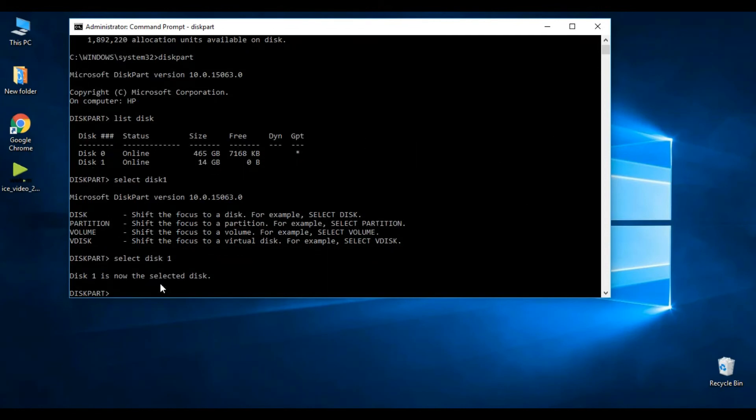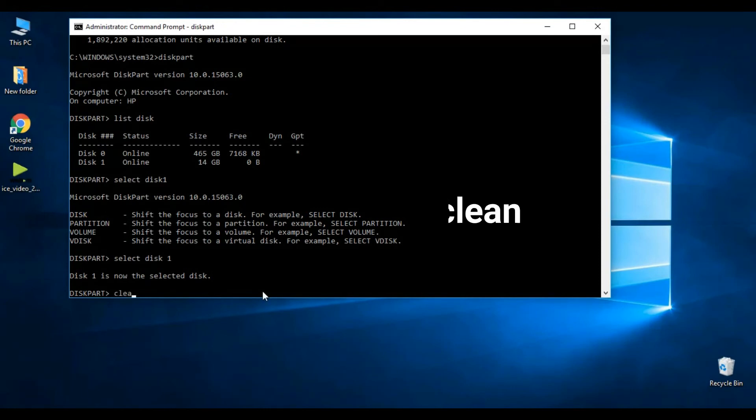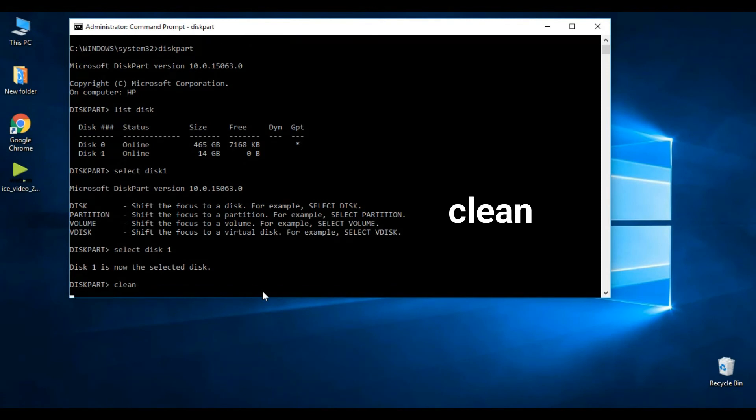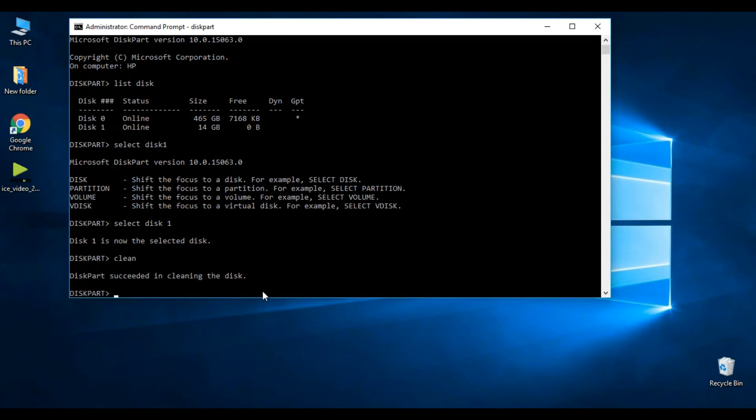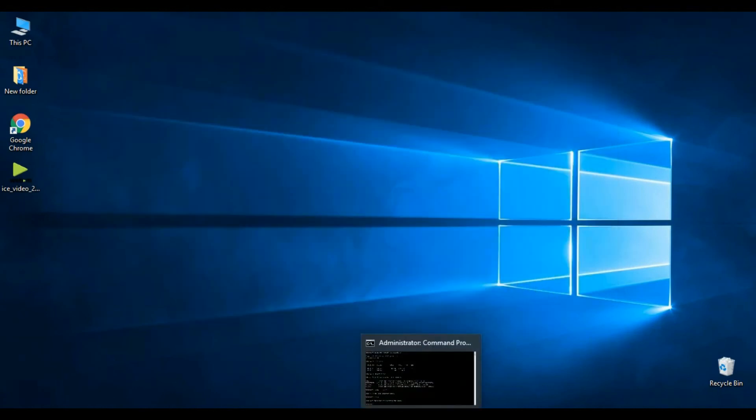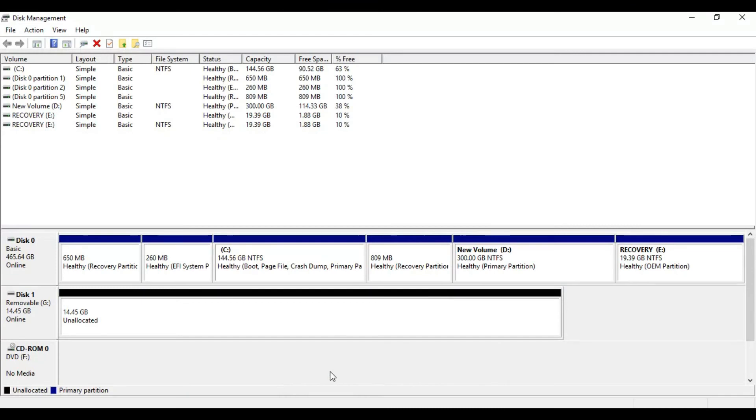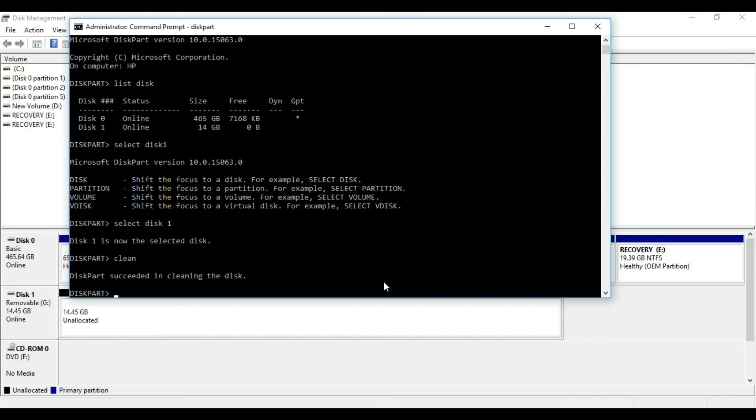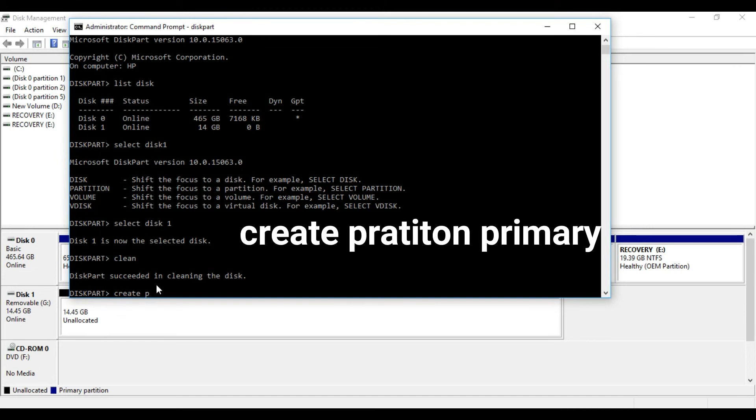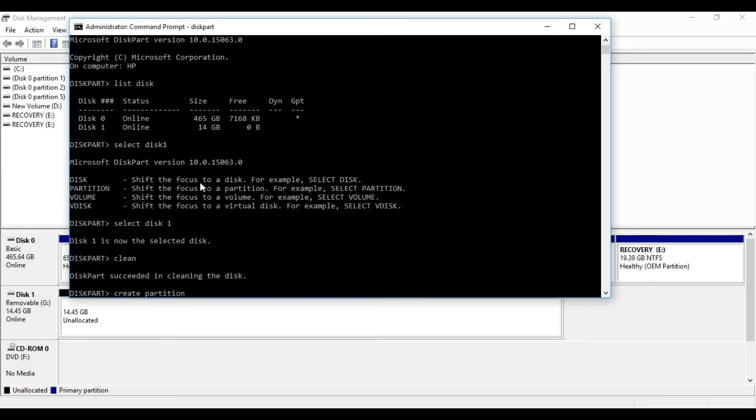Yes, we are in Disk 1 now. Let's make this primary partition. Let's move to the next process. Now type create space partition space primary and hit Enter.